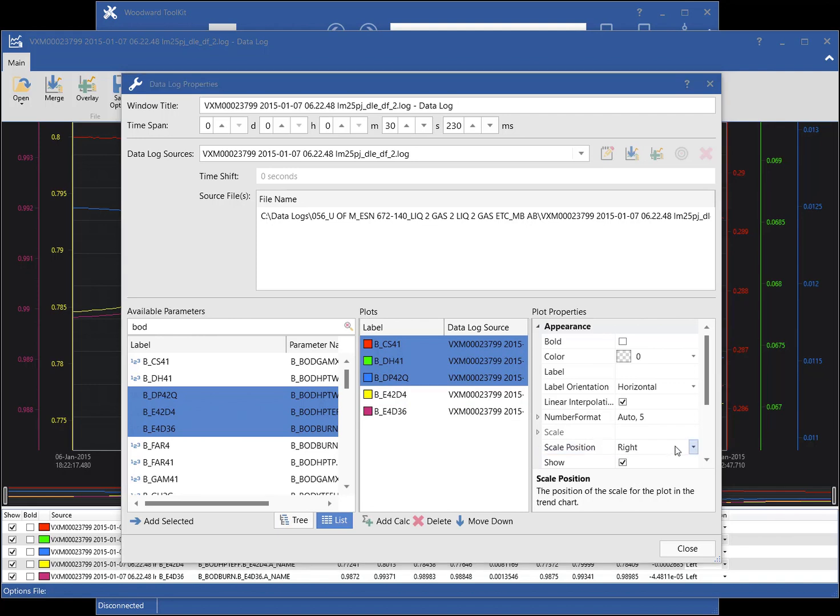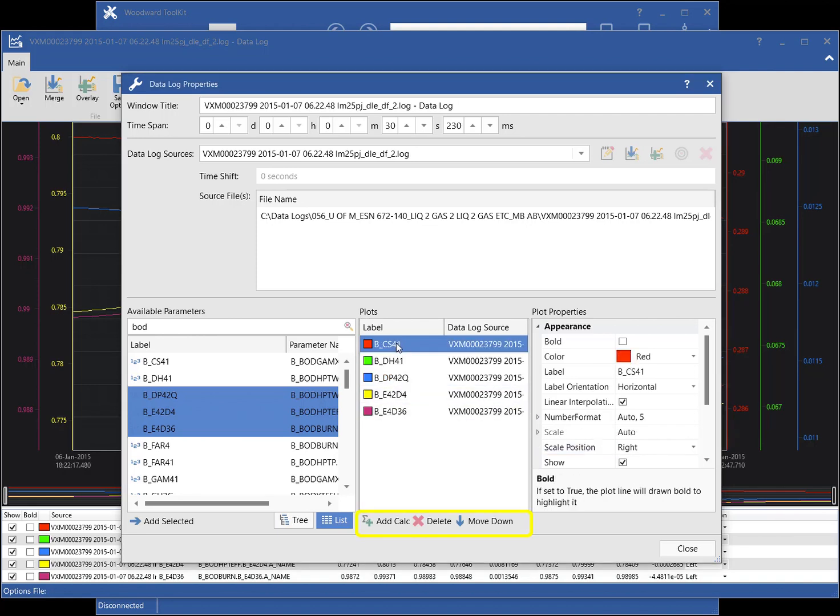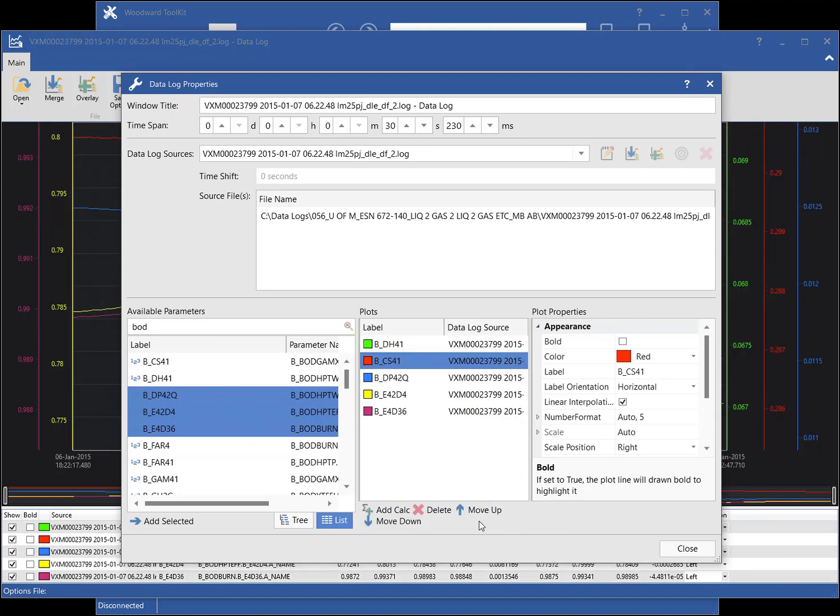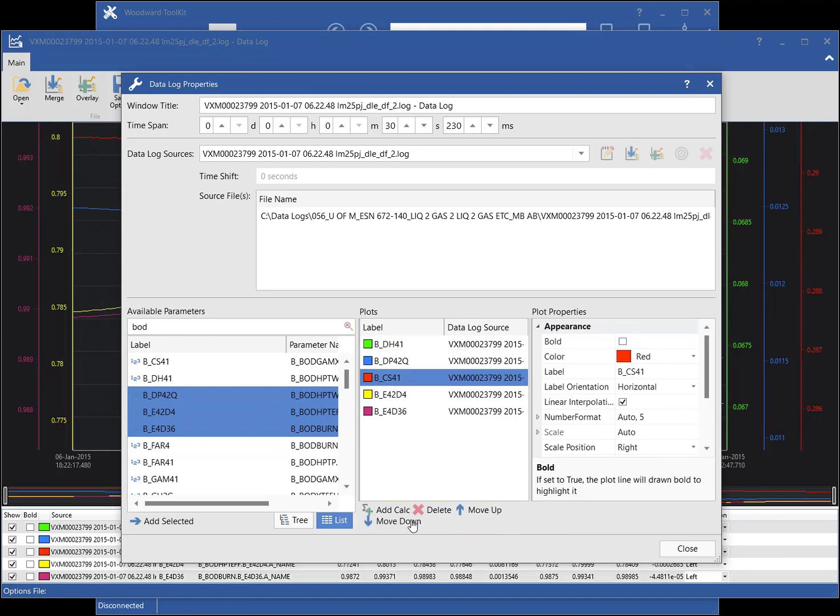The order of the plots can be modified by using the buttons below the plot listing. The plots can be sorted by clicking on the desired column in the plot listing.